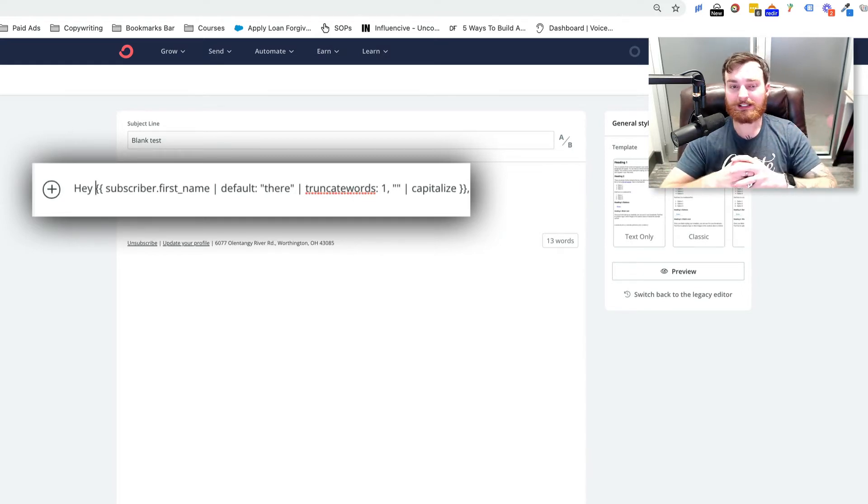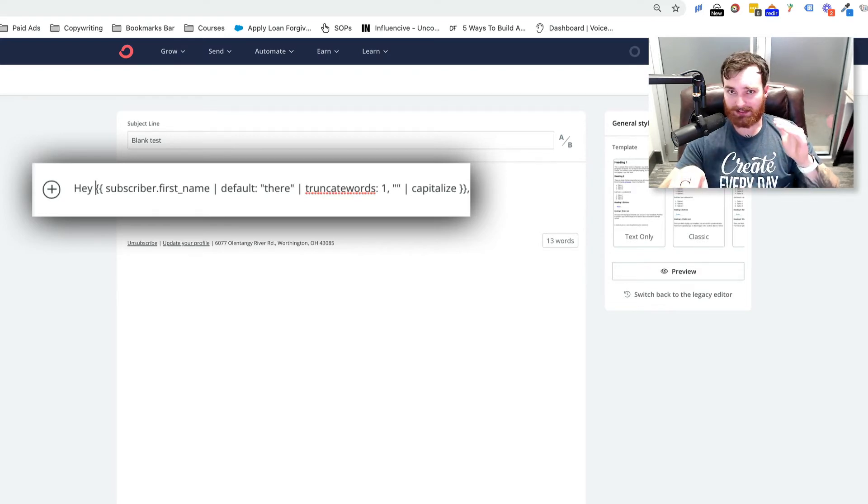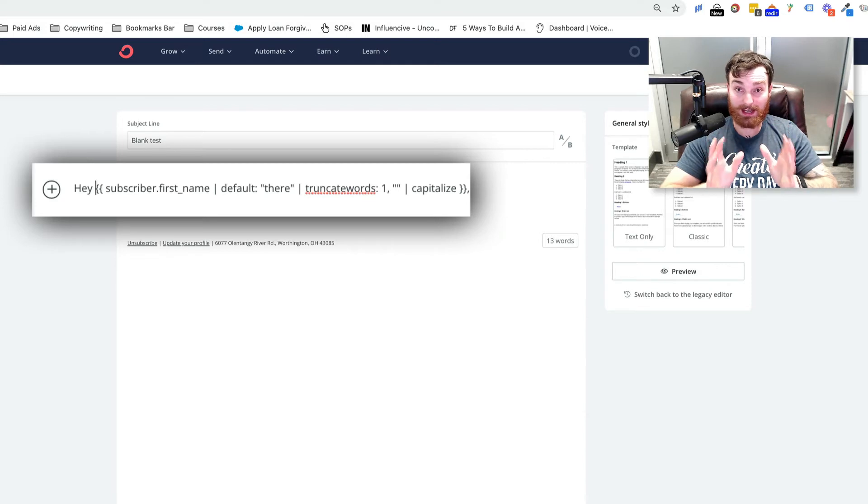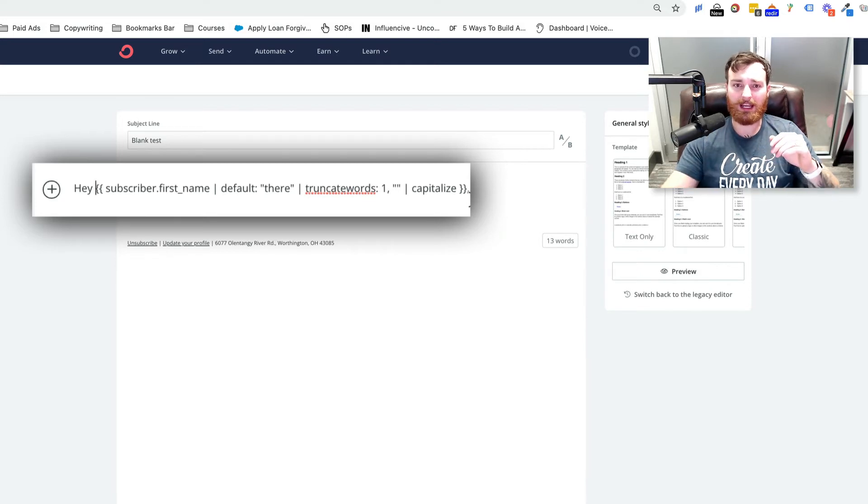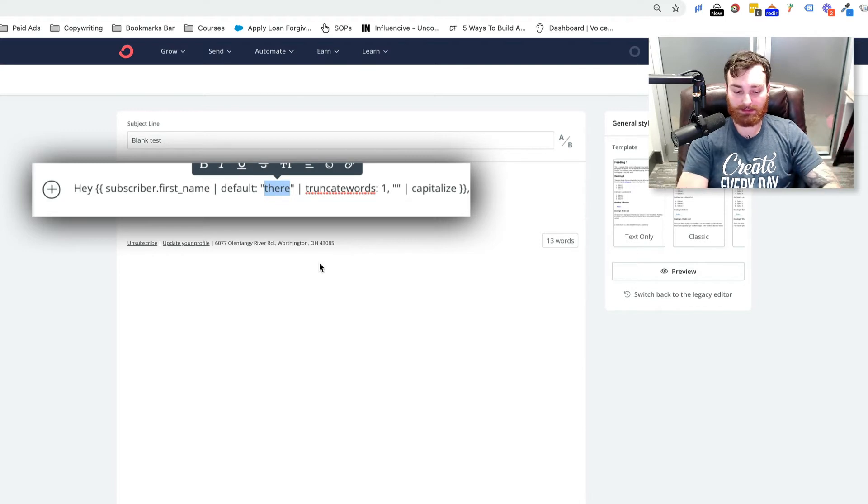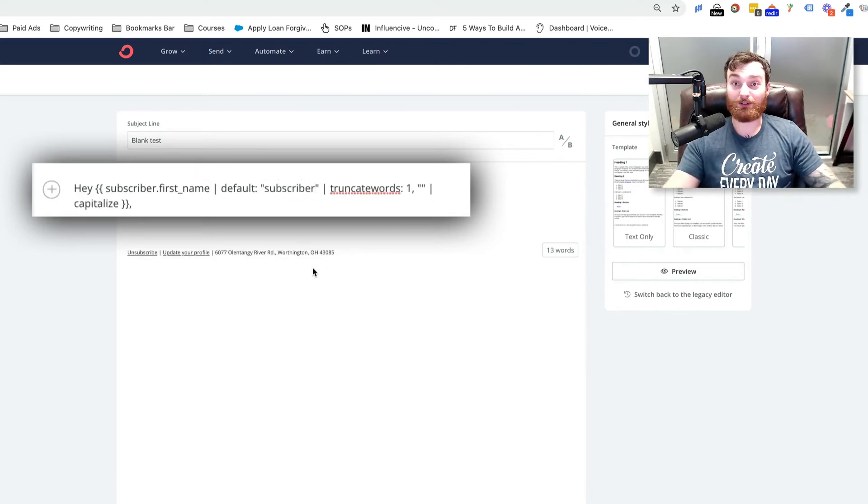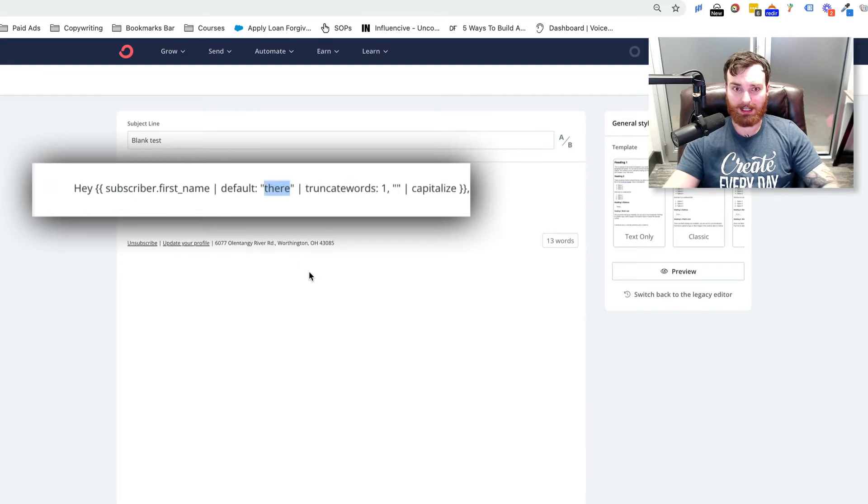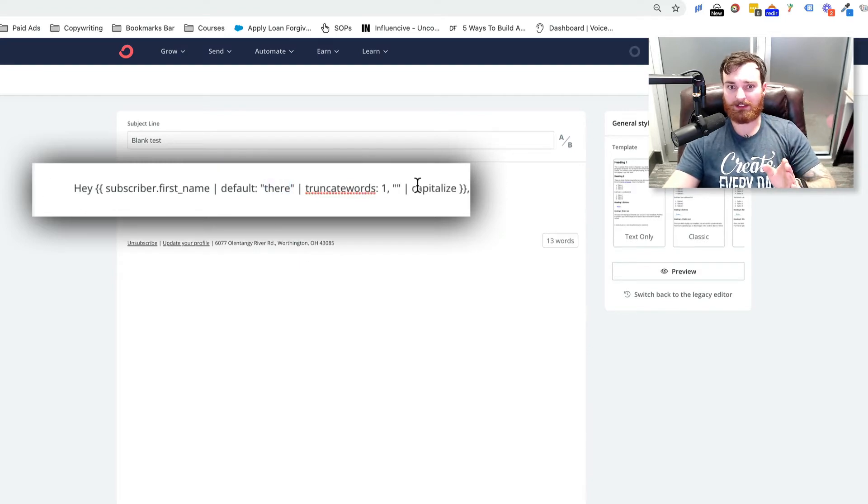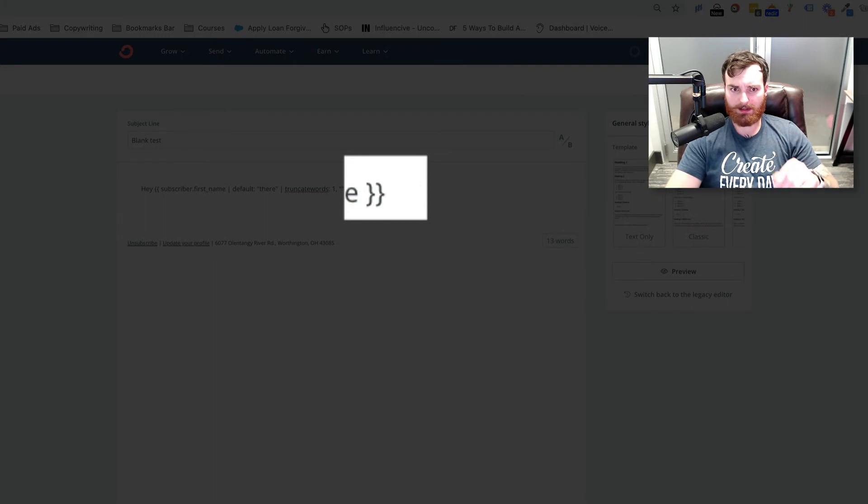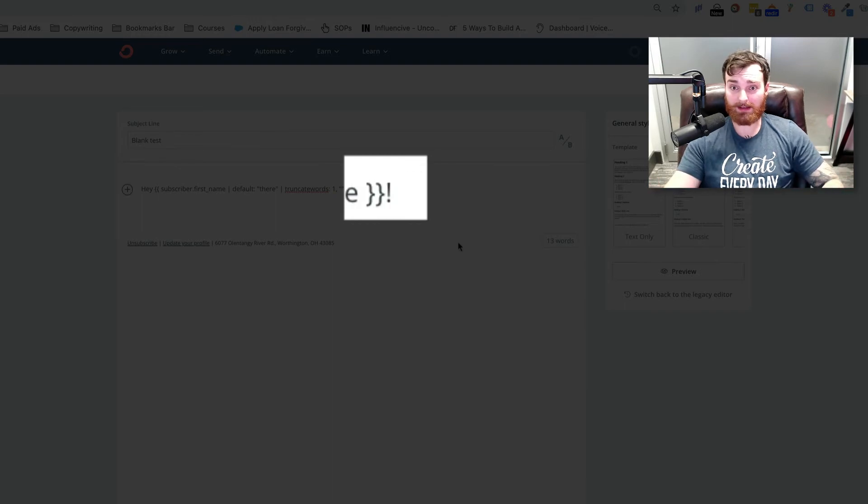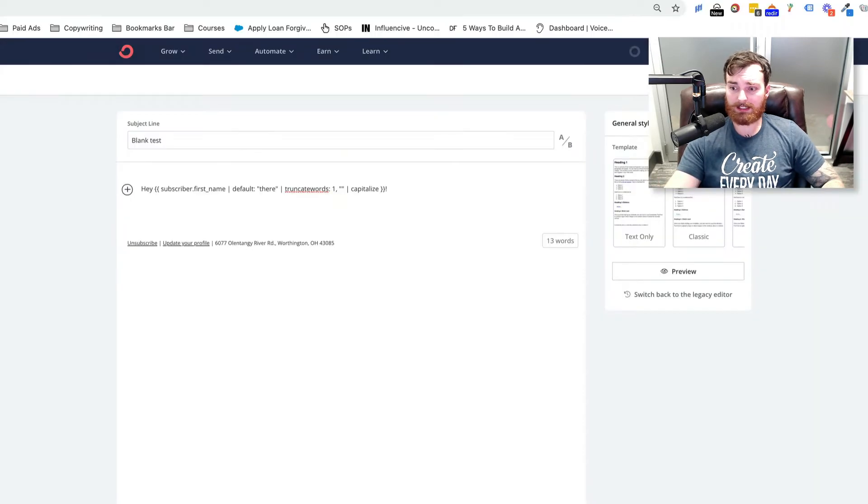So doing this, it'll capitalize their name, lowercase everything else, but if there is no name for that subscriber, it'll just put there. If I wanted to change that, I could put hey subscriber, whatever I want to put there, right? So that is the only thing you need to look out for, and then on my code, I do have a comma there, but if you want, you just erase that and put anything else you want. If you want to put an exclamation point, you can do that. All right, so that is what it will look like.